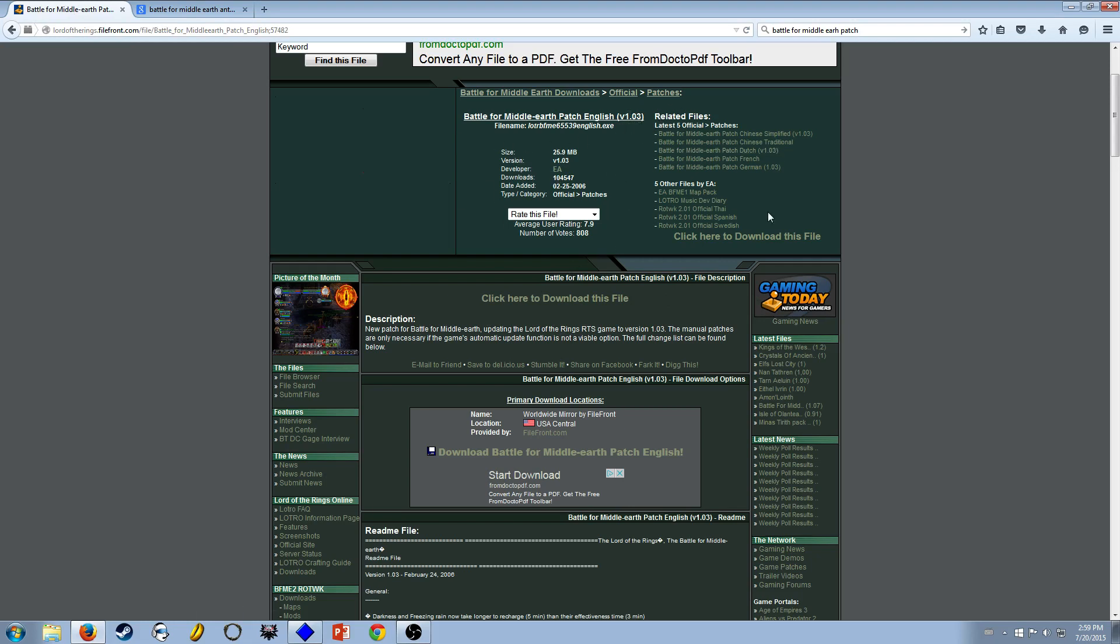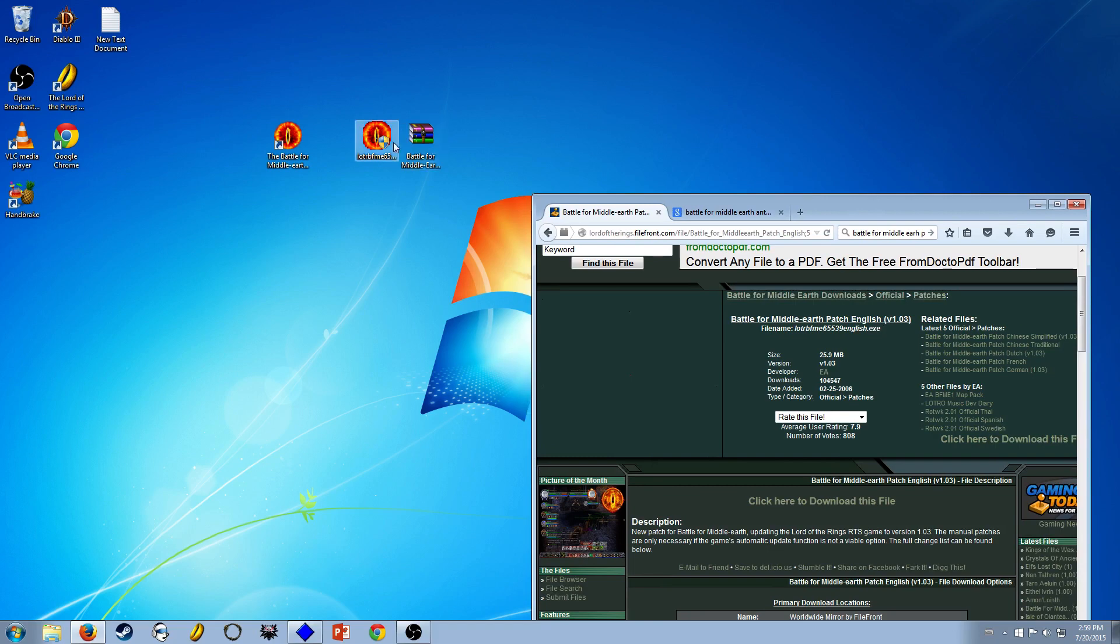I'm sure there are some fan patches out there, but I don't want to deal with that. So yeah, update it to version 1.03. It's just going to be a file like this, you can double click on it.